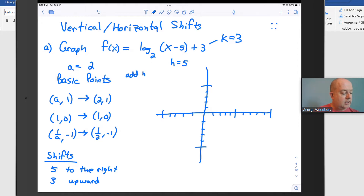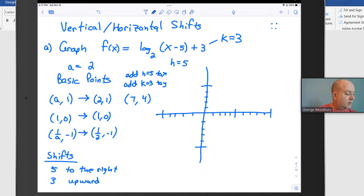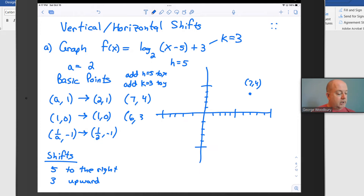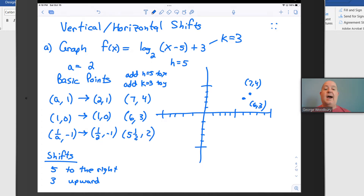We add h = 5 to each x-coordinate and k = 3 to each y-coordinate to get our new points. So (2, 1) becomes (7, 4): 2 plus 5 is 7, and 1 plus 3 is 4. Then (1, 0) becomes (6, 3): 1 plus 5 is 6, and 0 plus 3 is 3. Finally, (1/2, -1) becomes (5.5, 2): adding 5 and 3 respectively.